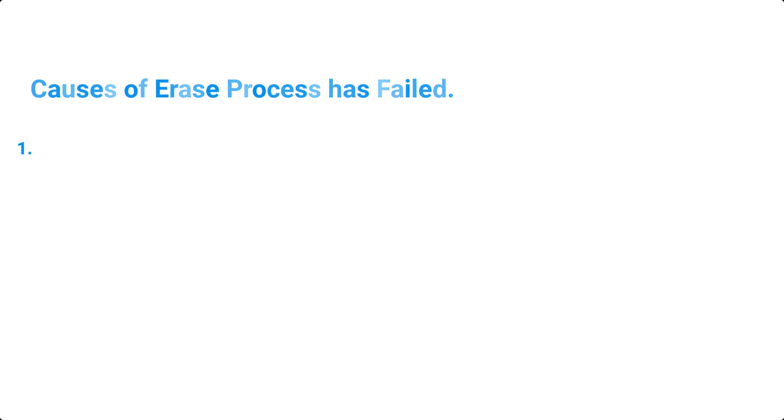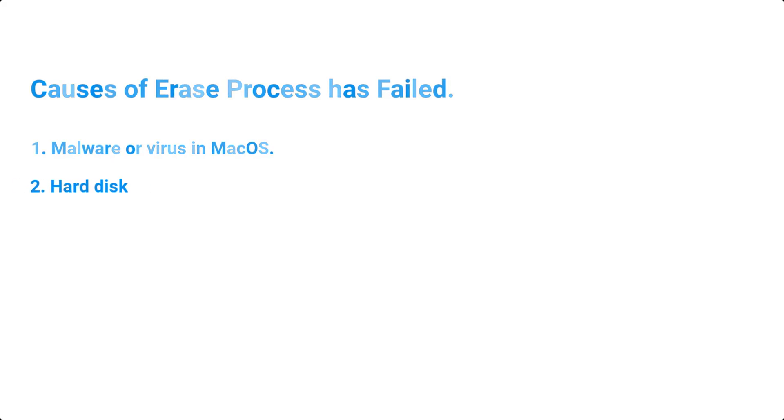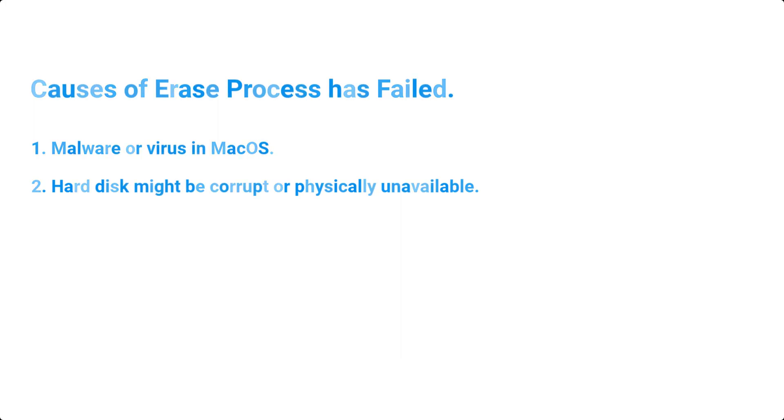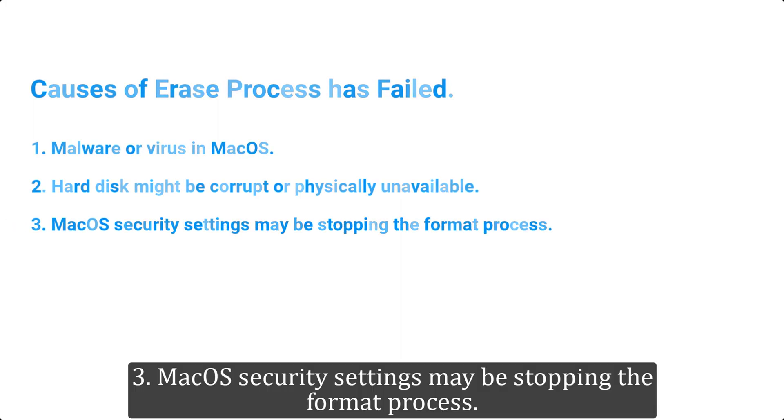Let's first dive into different causes of this error. You may experience this error due to: 1) Malware or virus in MacOS, 2) Hard disk might be corrupt or physically unavailable, 3) MacOS security settings may be stopping the format process.